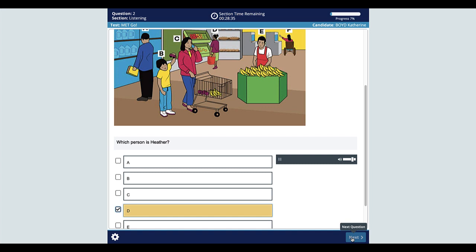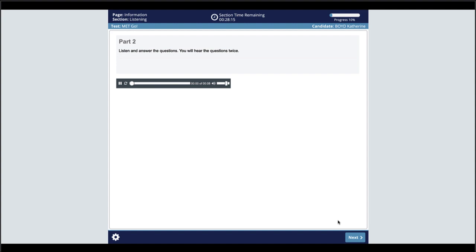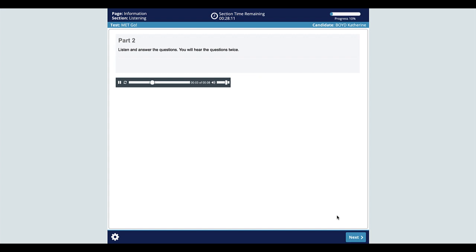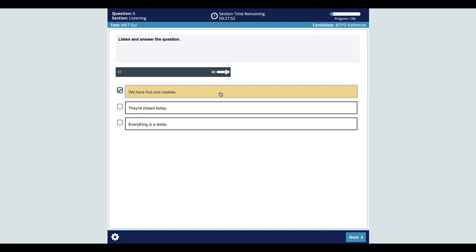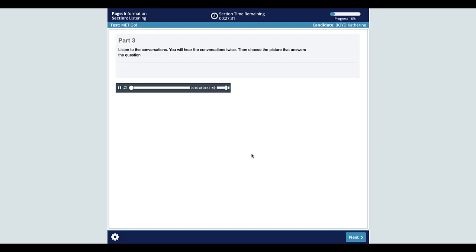Here is an example of listening part two. Listen and answer the questions. You will hear the questions twice. Have you seen my backpack? What kind of snacks do you have?